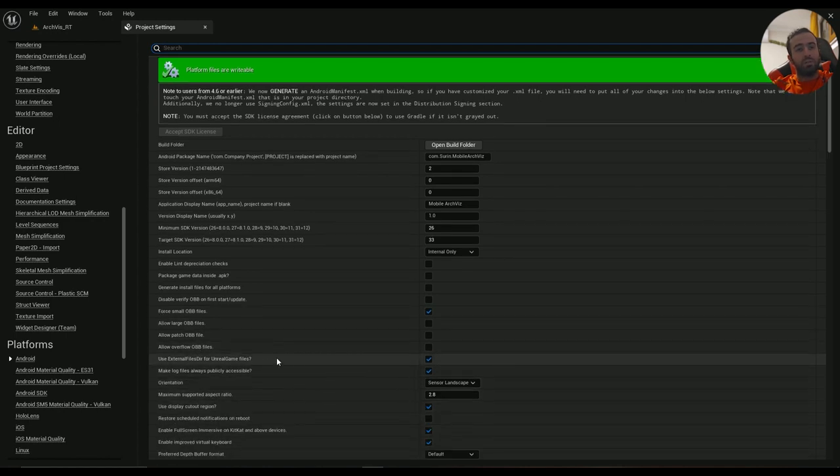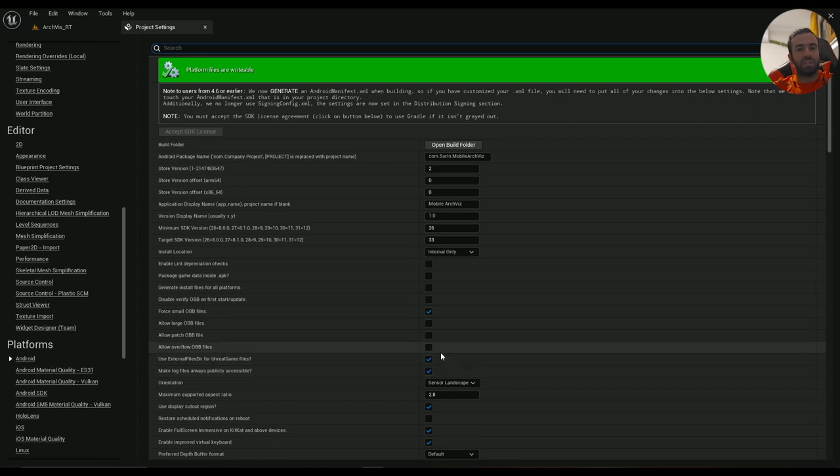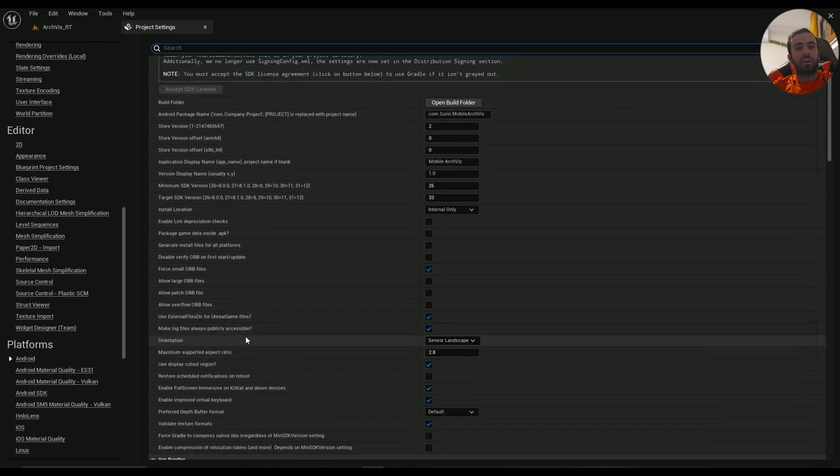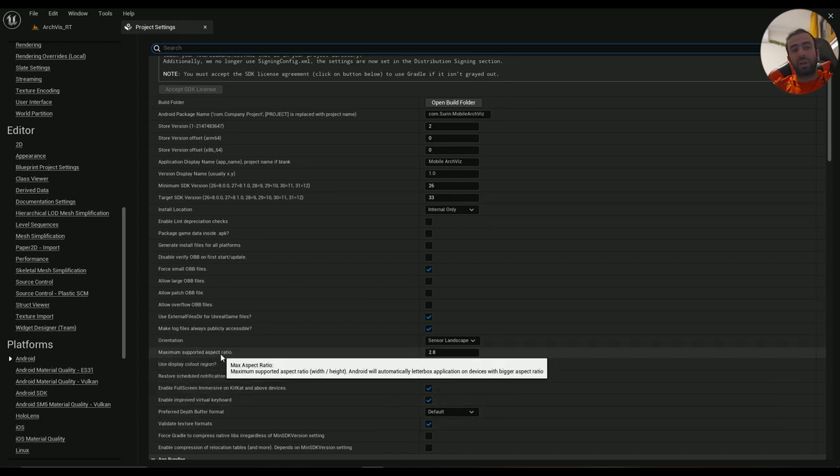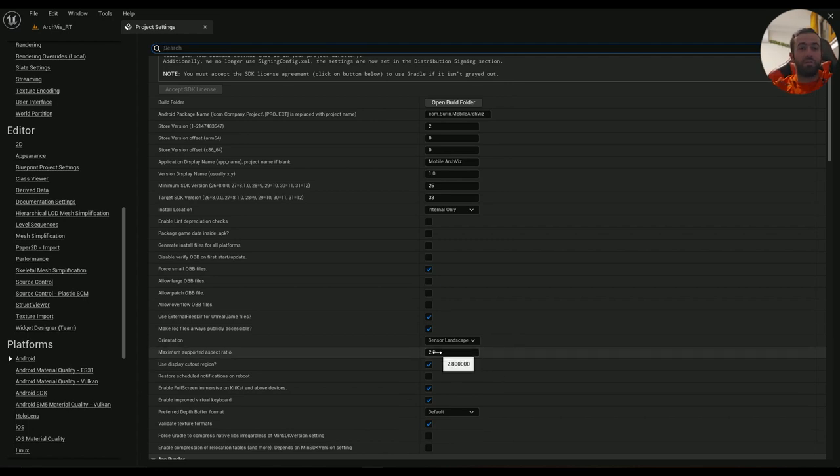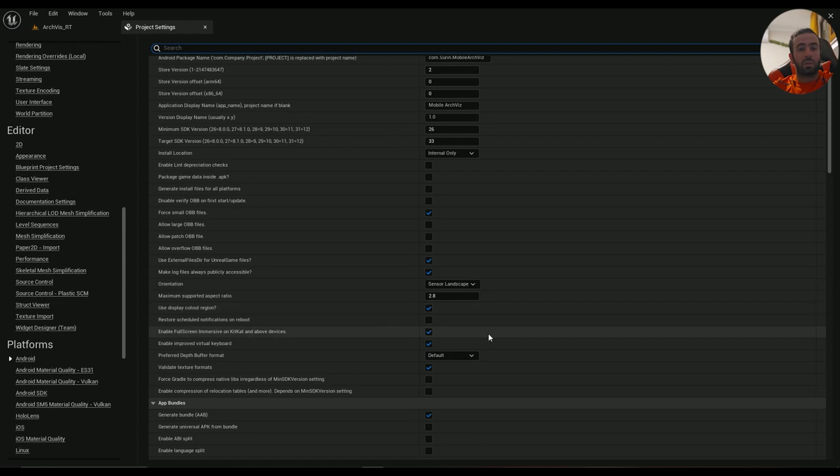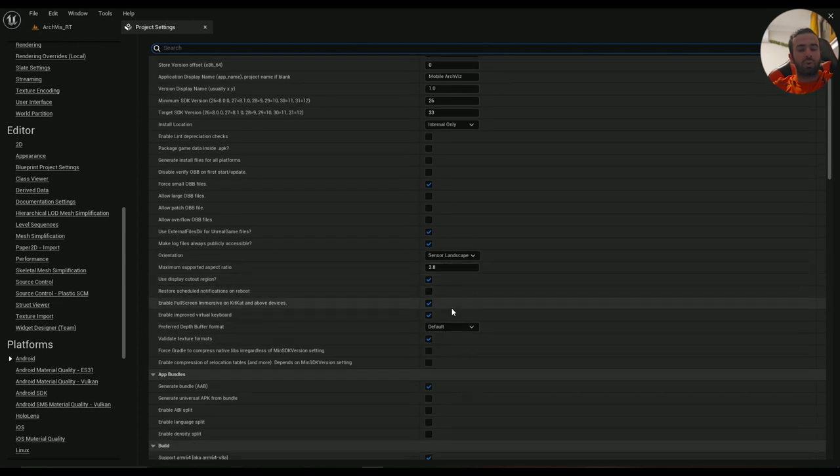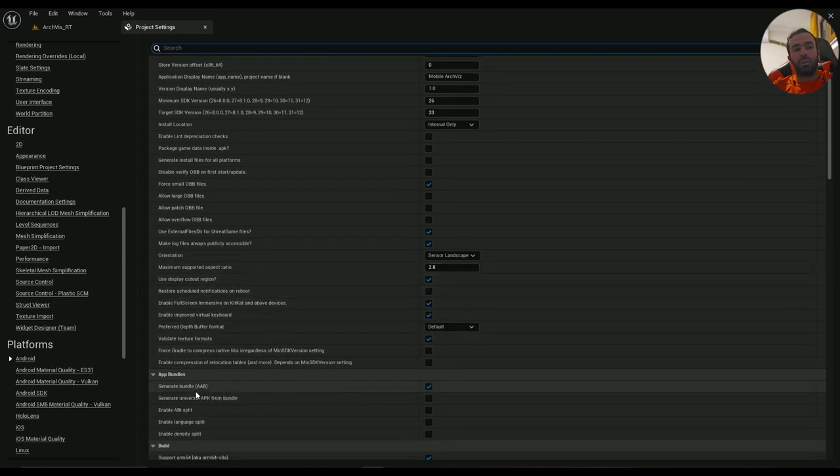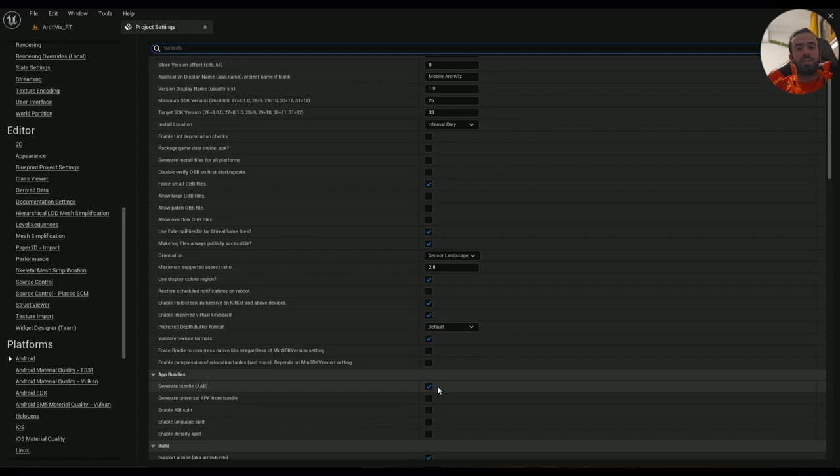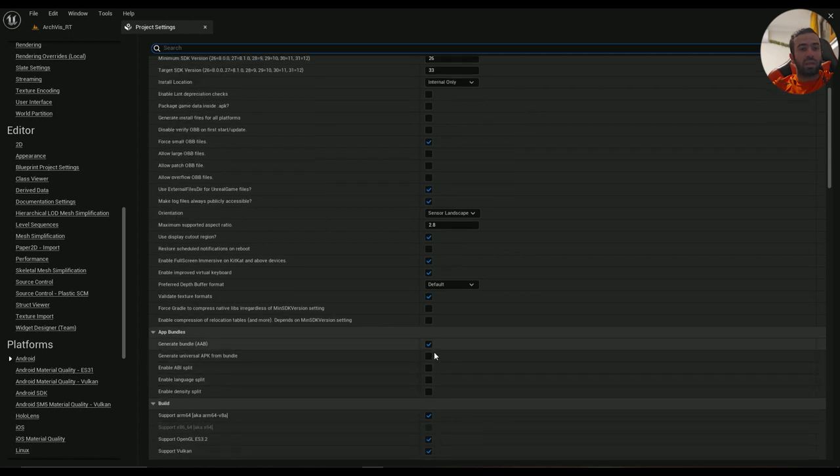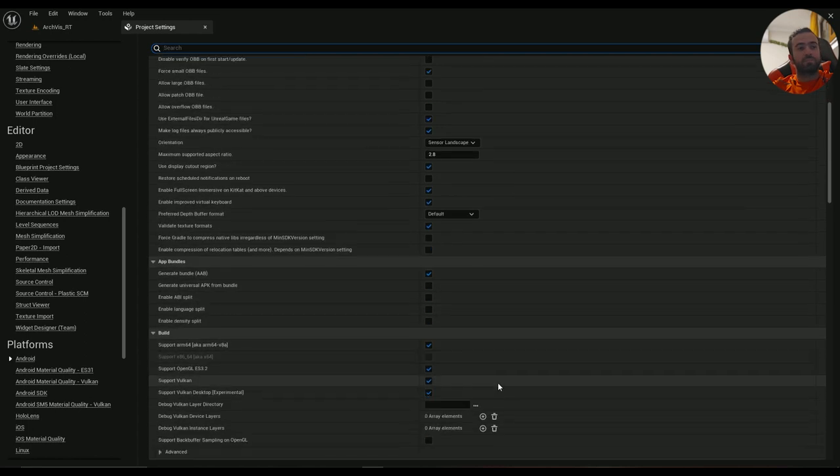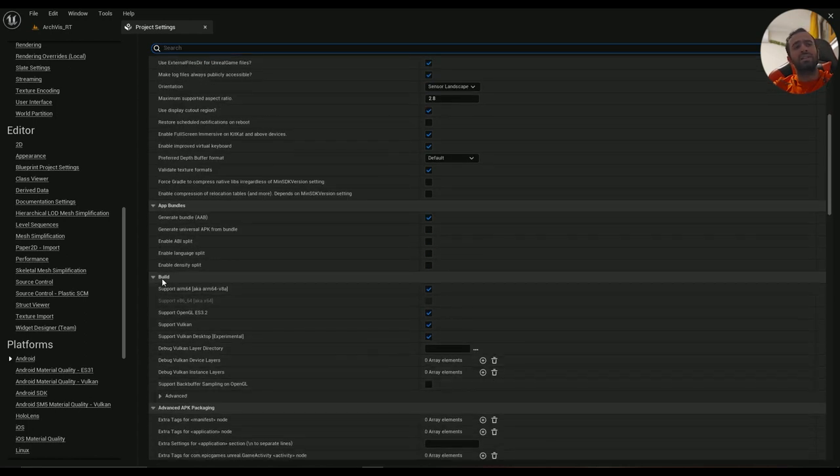These two should be enabled to make your lives easier. I've already talked about this in another video, but these three should be enabled. Maximum Supported Aspect Ratio should be more than 2.5. I found that 2.8 works best. Generate Bundle AAB is enabled - this is a must because we are uploading the project to the Play Store.